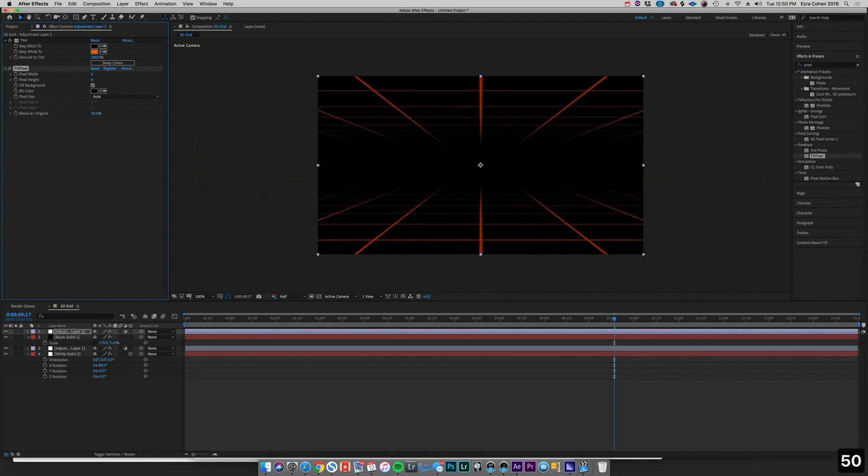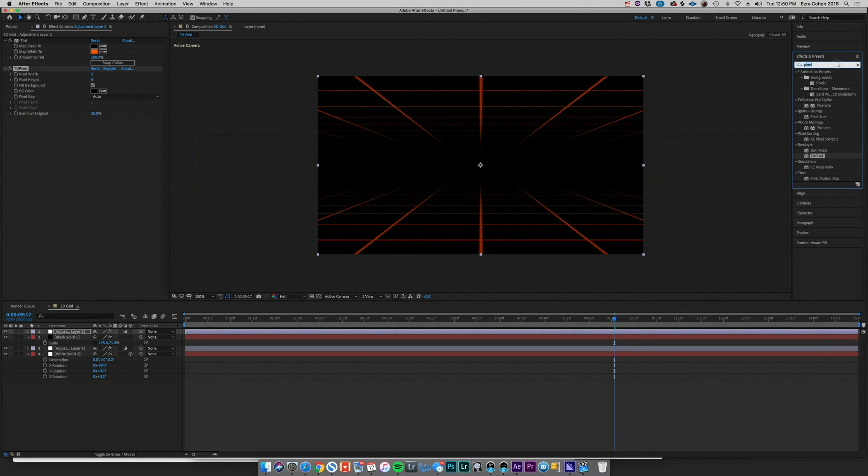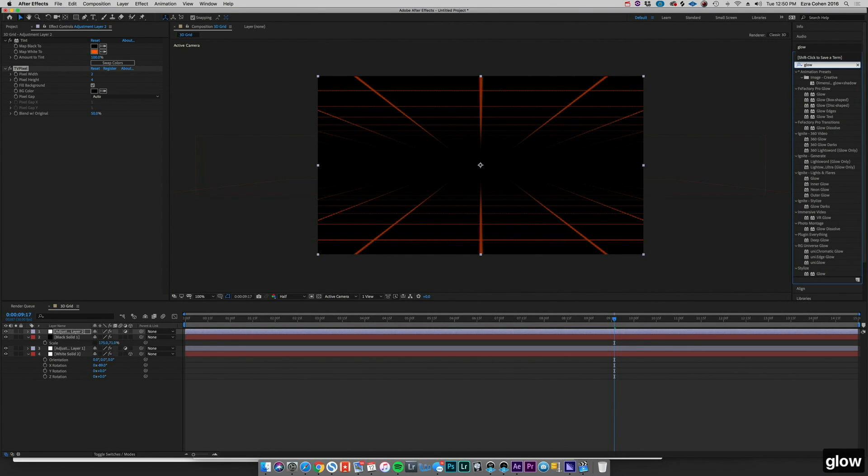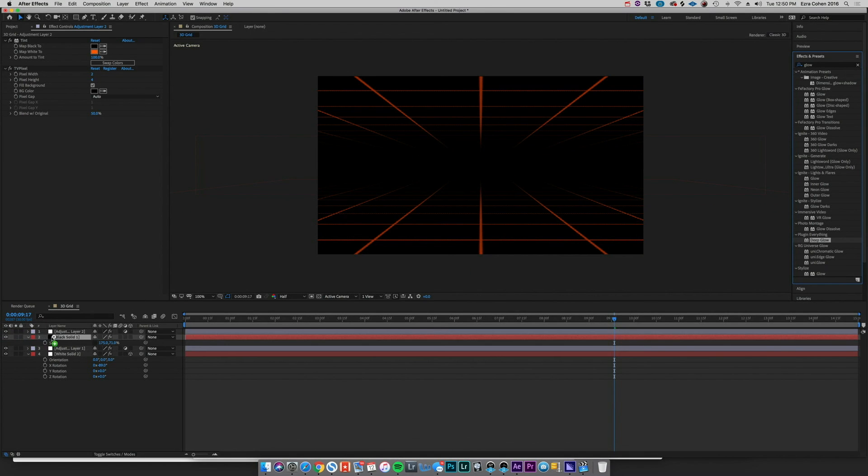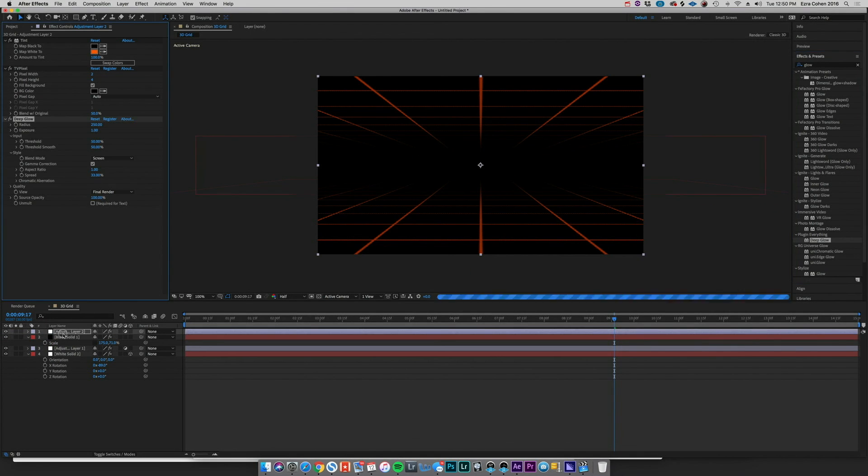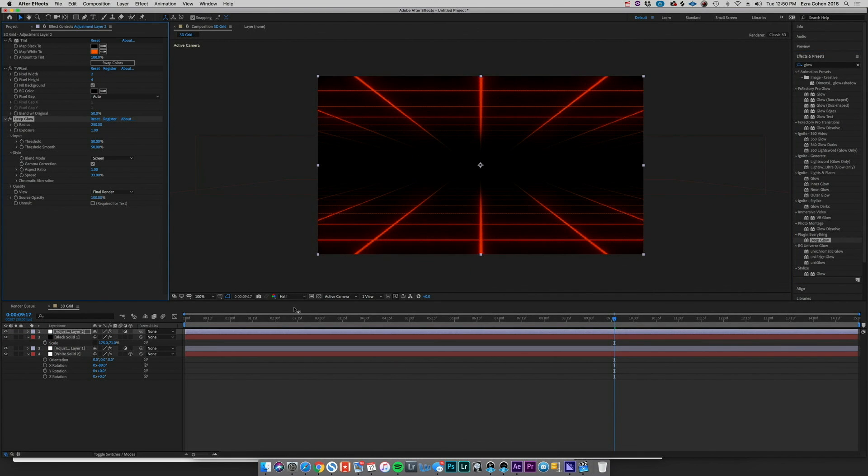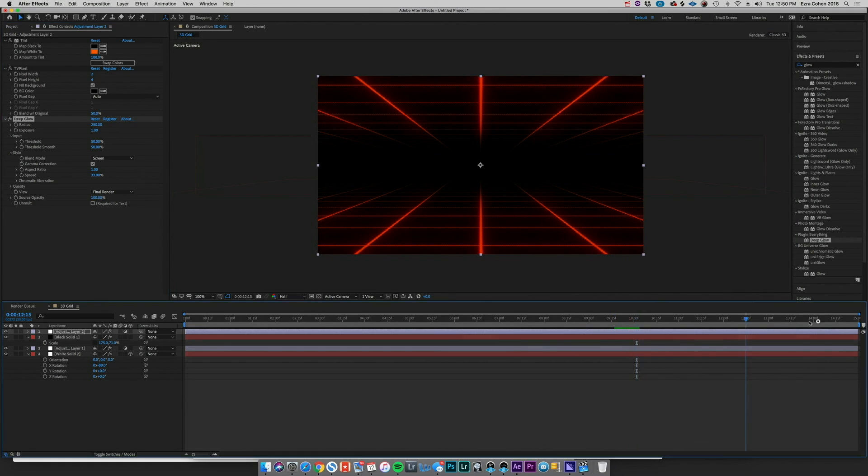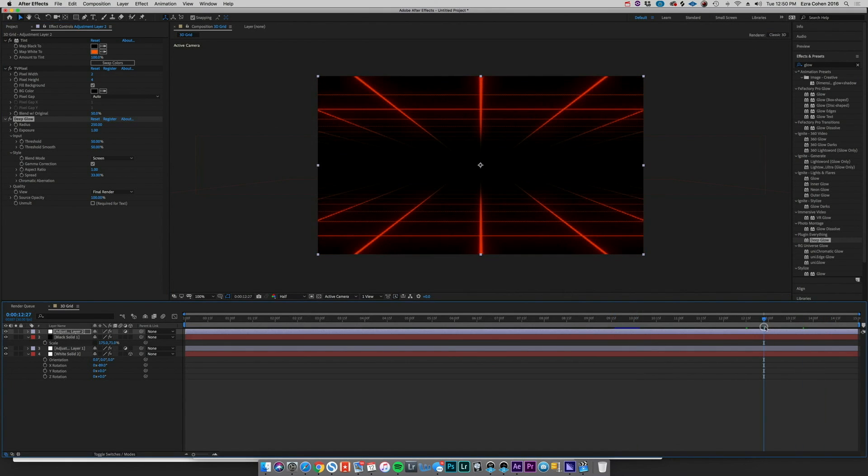And then we can add a glow. My personal favorite glow, like I've mentioned, is Deep Glow. So we can throw that on top and we've got a super retro feeling sort of animation there, just with a few simple steps. So that's that.